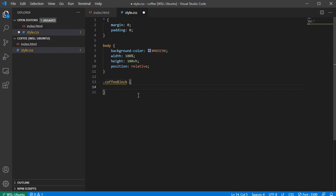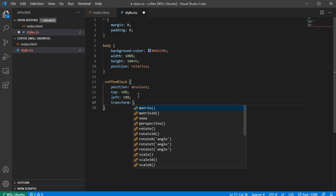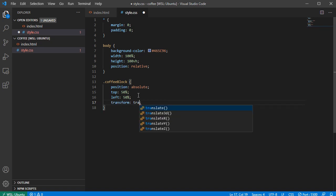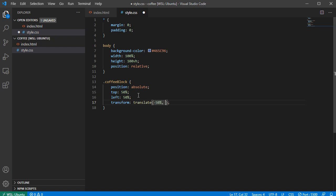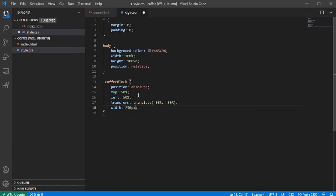For the coffee block I'm gonna add position absolute, then top 50% and left 50% to roughly center it. I'll use transform: translate(-50%, -50%) to properly center it. Below that I'll add a width of 250 pixels. If I save it, the background changes but nothing else visible yet.